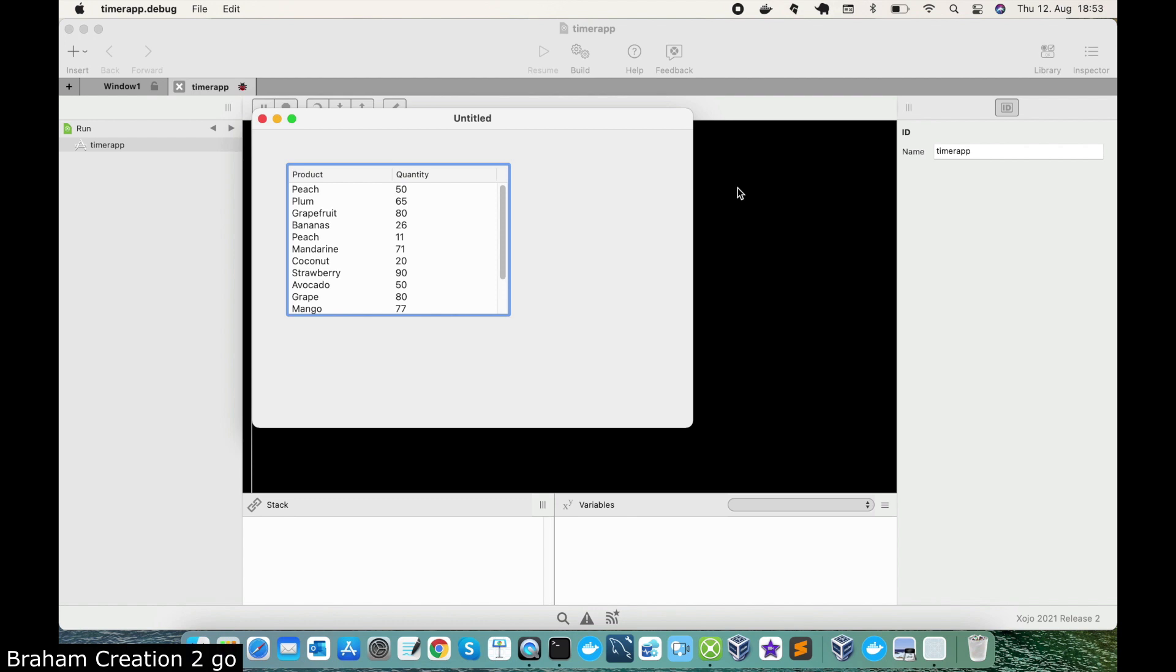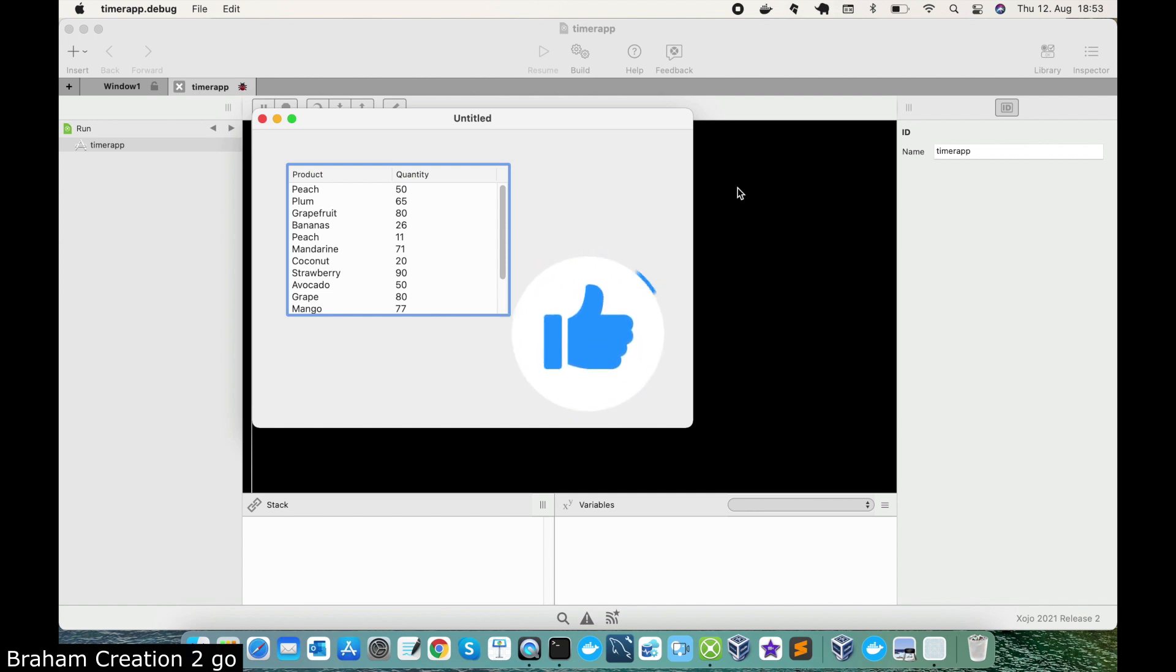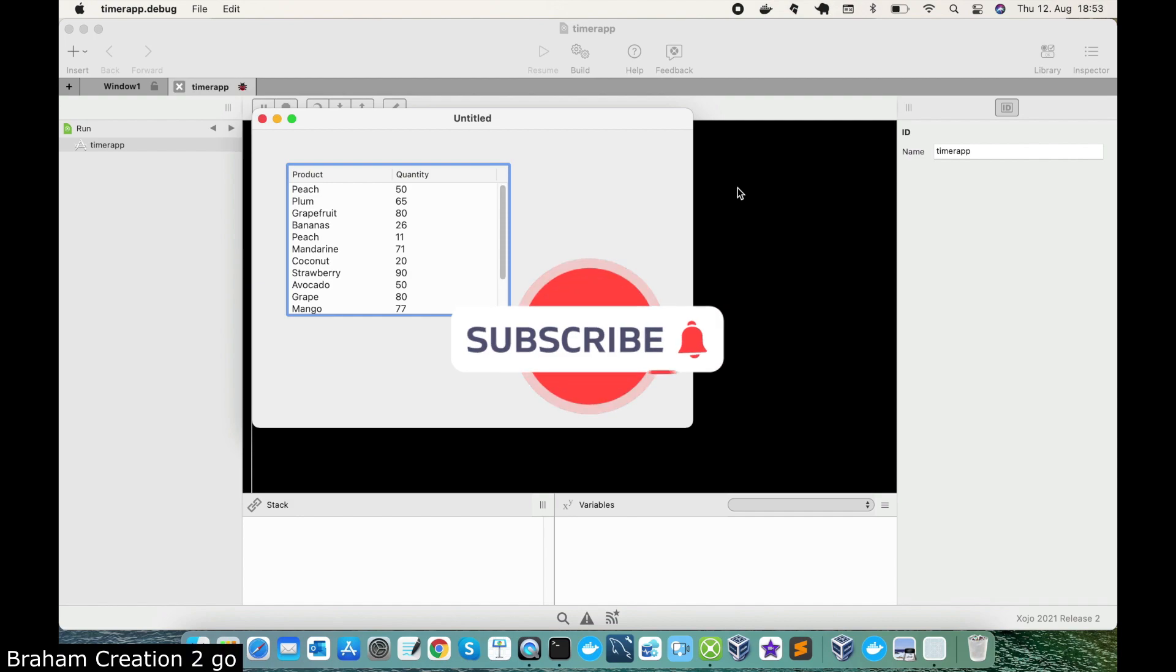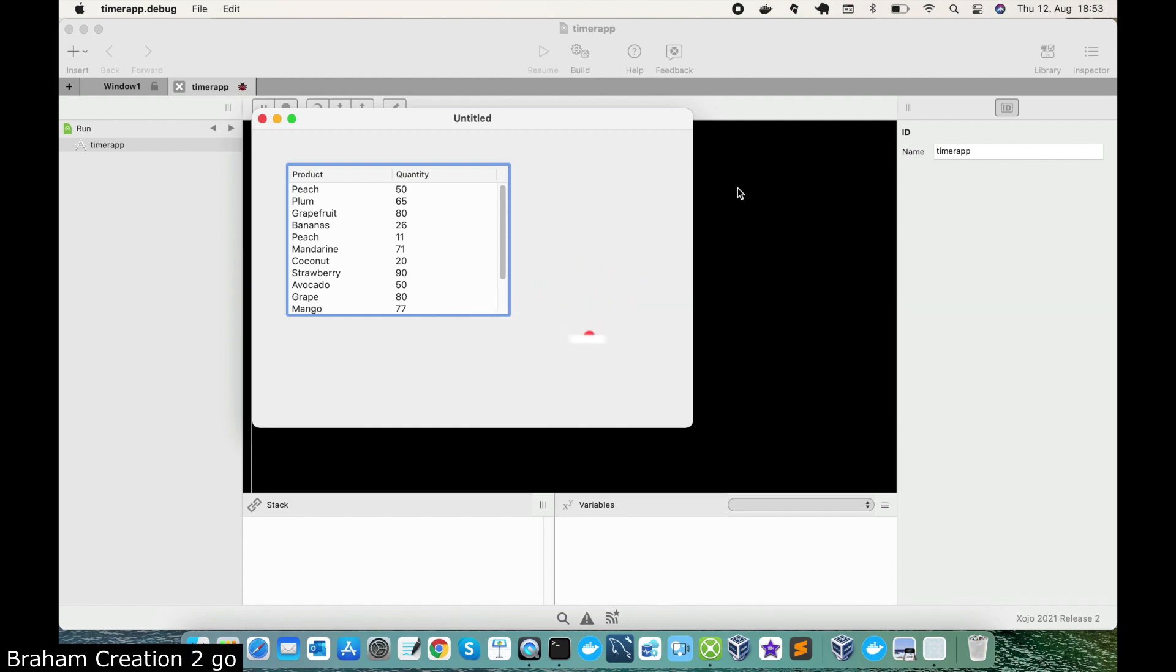I hope you enjoyed this video and learned something. Don't forget to like the video and to subscribe to the channel to see more. See you next time, bye bye.